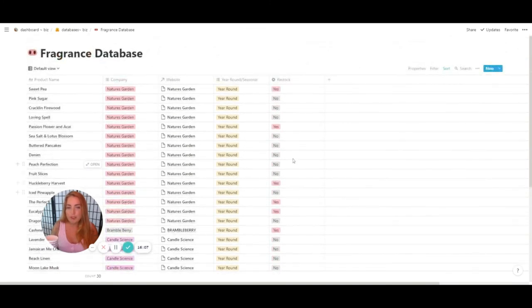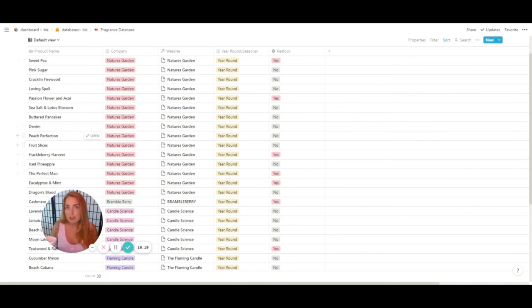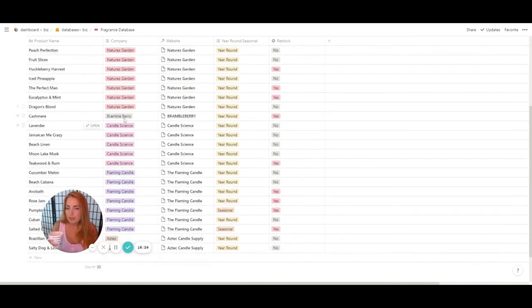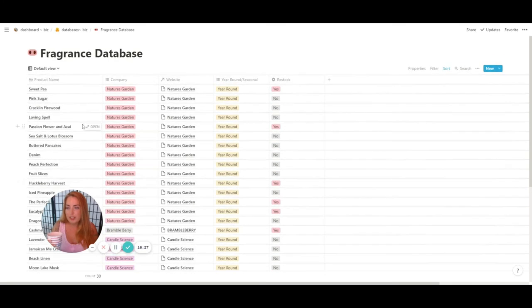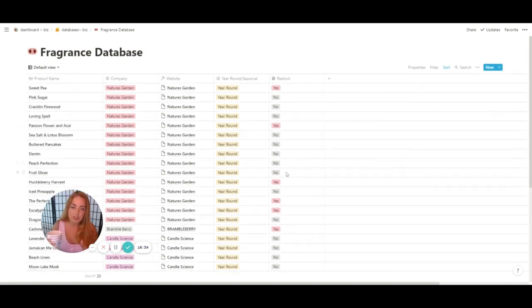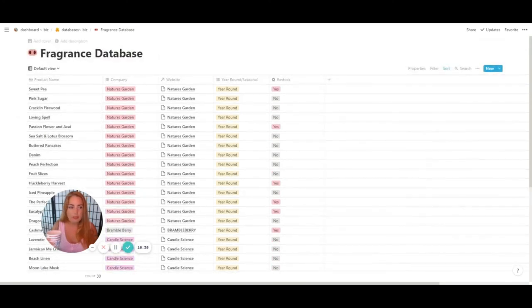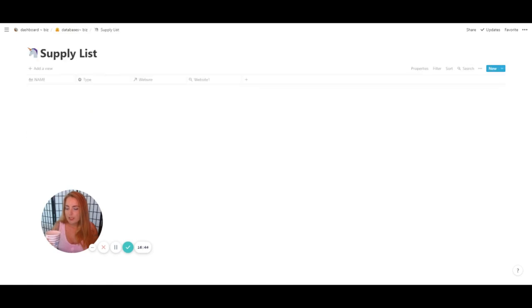I'm going to add another tab for whether I've used a fragrance recently — in the last six months or three months — and whether it's selling. If not, at the end of the year I can just stop buying it. The database includes the scent name, the company, the website, whether it's year-round or seasonal, and whether I need to restock.